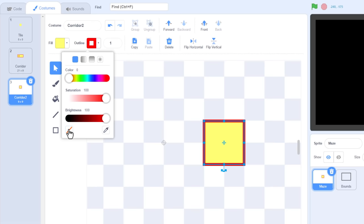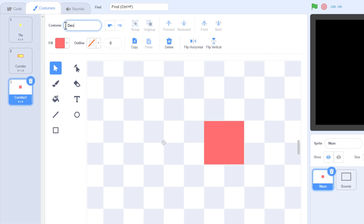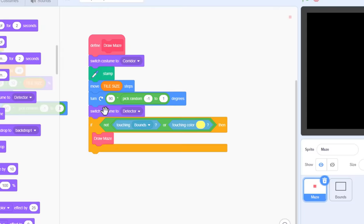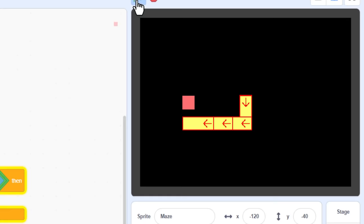We'll need to add a special sensing costume that doesn't overlap the corridor tile we are coming from. Open the costumes tab, and duplicate the corridor costume. Select the rectangle, and carefully drag the left hand edge to the right until the corridor is 2x2 grid squares. The arrow to the left shows where the previous corridor tile will end. This can be deleted. And then colour the block red, so that we can identify it from the corridor colour. We can name this costume, detector. Now click back into the code, and we'll switch to the detector costume before we perform the touching sensing in this if.